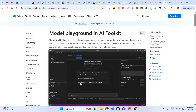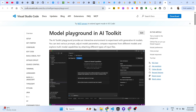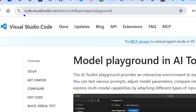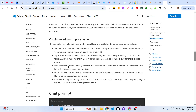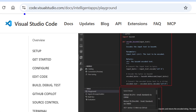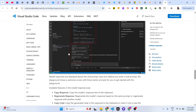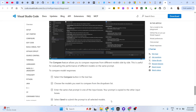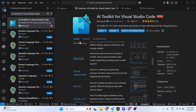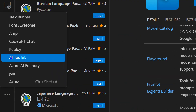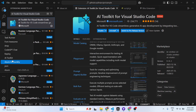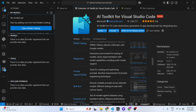After you install this, you will be able to perform all these things right in VS Code. It has all this documentation given right inside the Visual Studio Code website. Once you install it, you will see this option added in the sidebar section — AI Toolkit. Simply activate this.